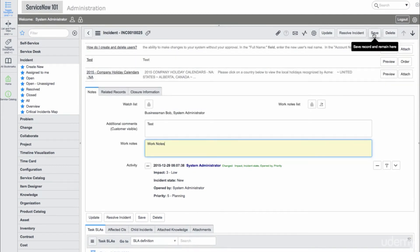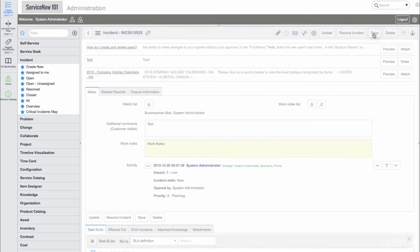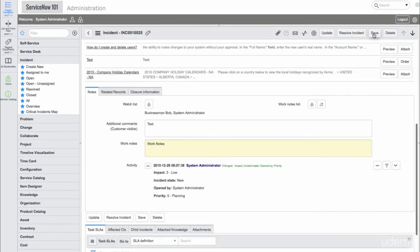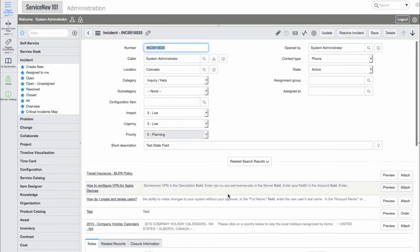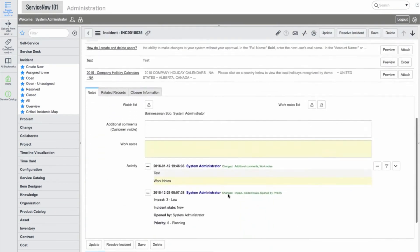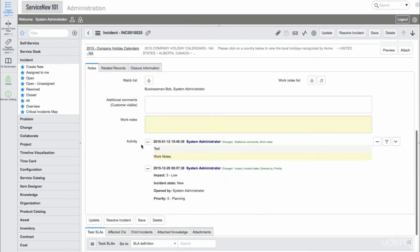We'll add some notes and save the record. Now, under the Activity Stream, we can see our updates.